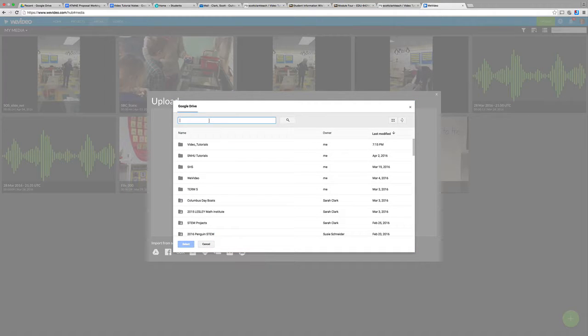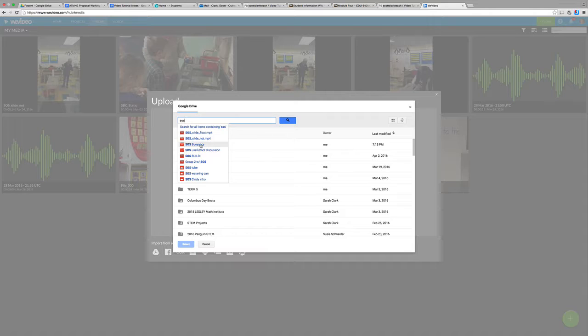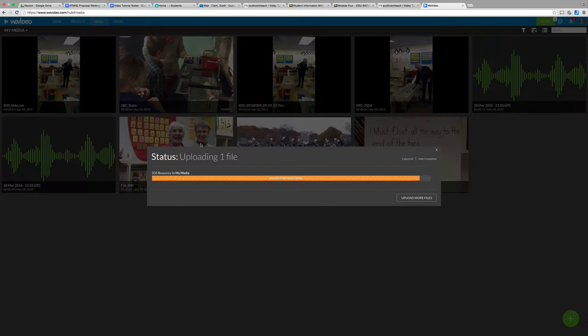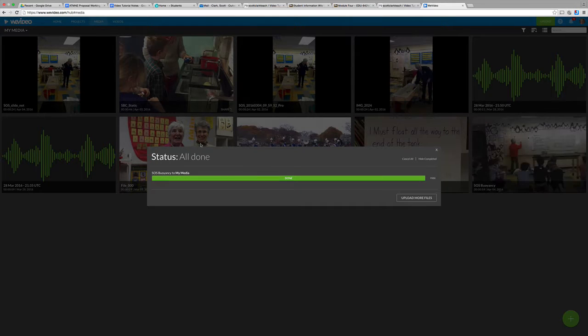So clicked on the upload button. And I know the file I have starts with SOS and I believe, yeah, the one I wanted to look at is Buoyancy. There are a lot of SOS's in there. That's one of the teachers. These are actually all shared files with me. So they're not files I originally created, which is part of what's really cool. So now that file, Buoyancy, is uploading. And that's it.